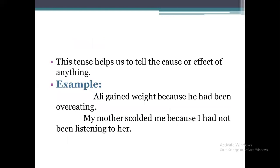We also use this tense for another purpose — it helps us tell the cause or effect of something. For example: 'Ali gained weight because he had been overeating.' Here the reason why Ali gained weight is expressed using Past Perfect Continuous tense. Another example: 'My mother scolded me because I had not been listening to her.' So in both examples, we have the cause or effect of why something happened.